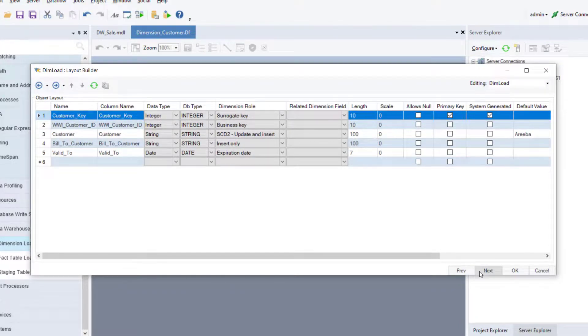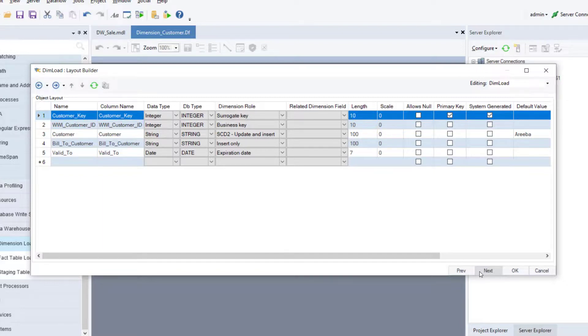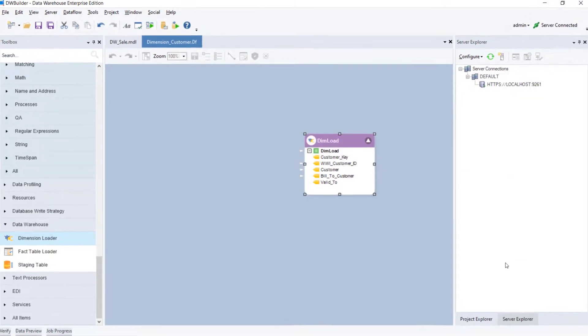On the Layout Builder screen, you can view the layout of the entity, including the characteristics and roles of each field. However, you cannot modify the layout of the entity from this screen. Now, click OK to close the configuration window.